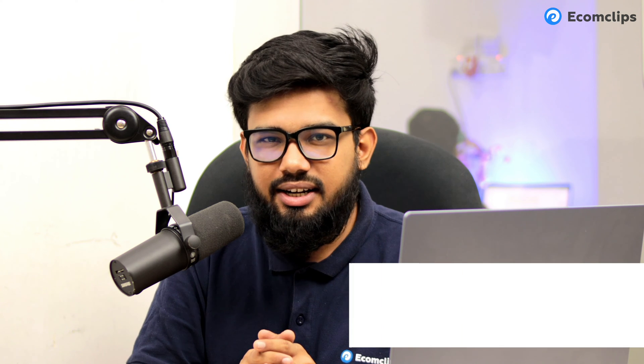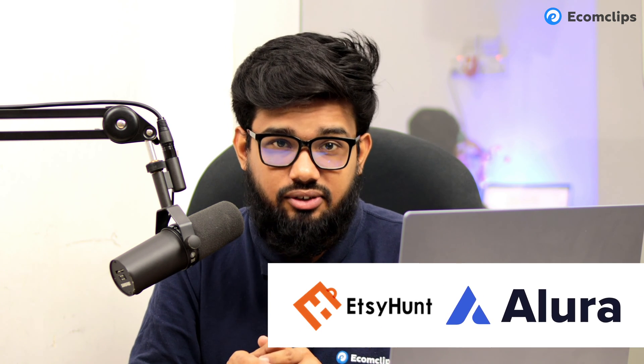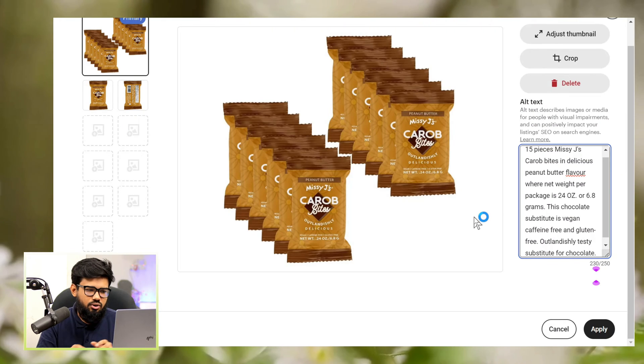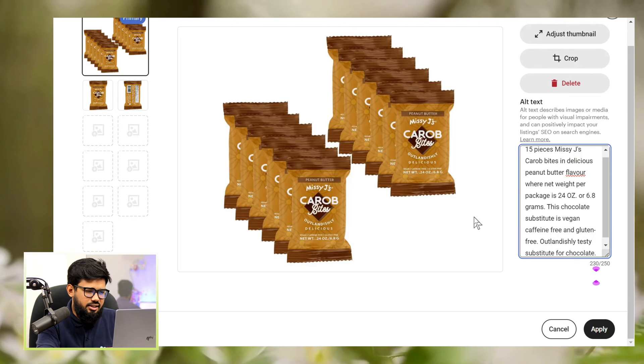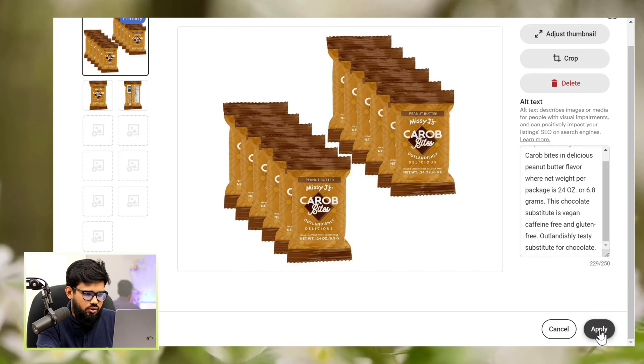For keyword research, you can use Etsy Hunt, Alura, etc. Here you can see I have prepared the alt text. Now, save it. Done.